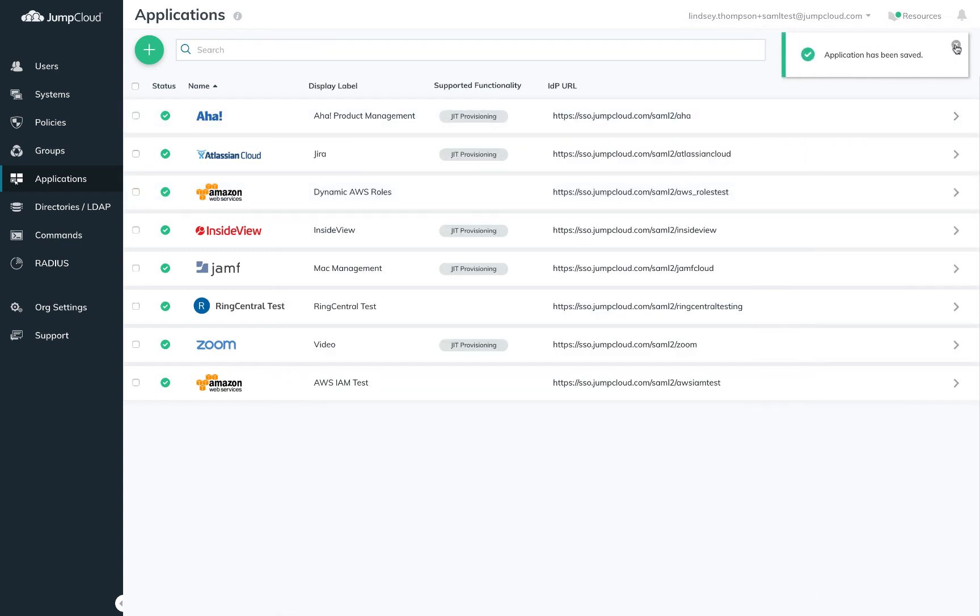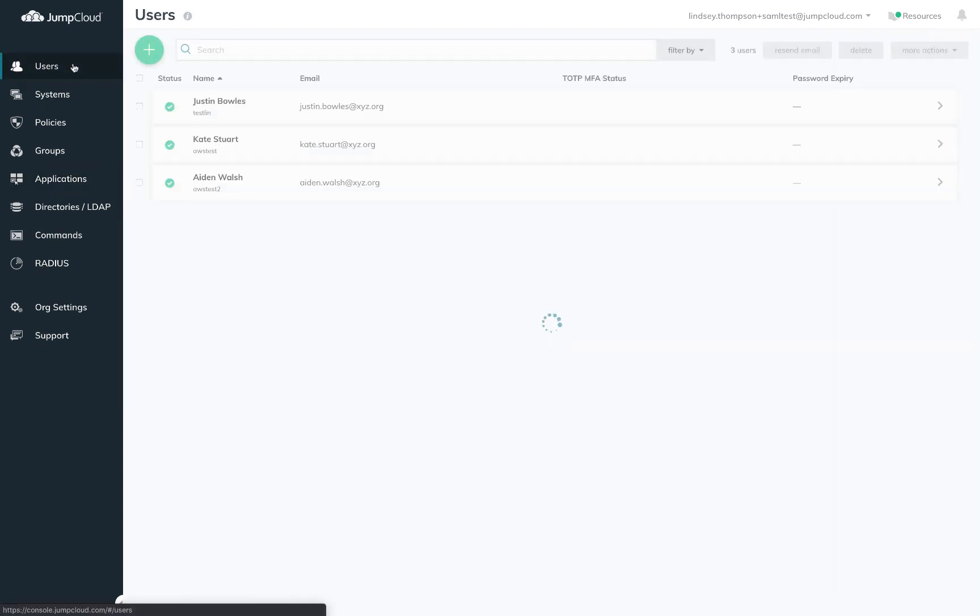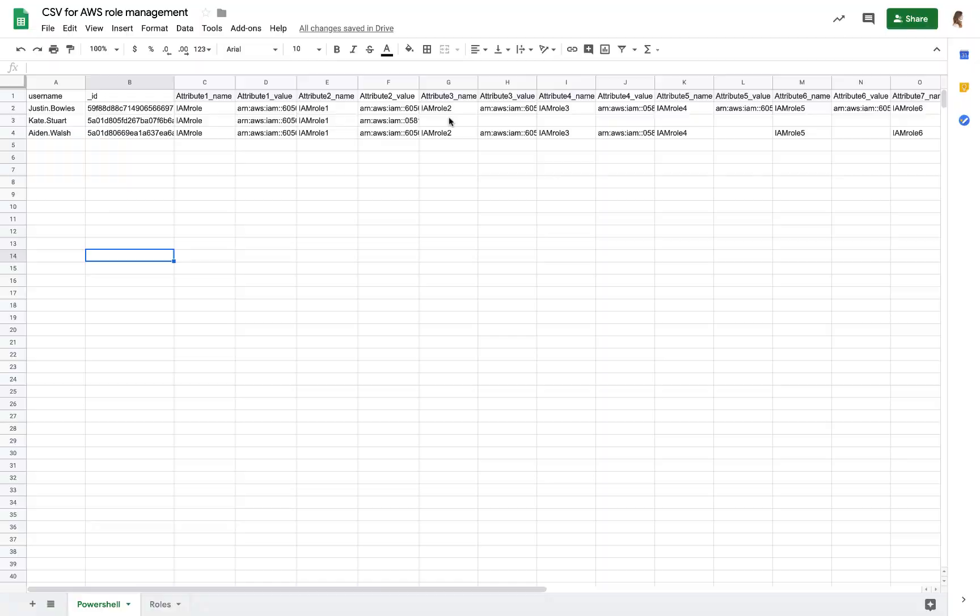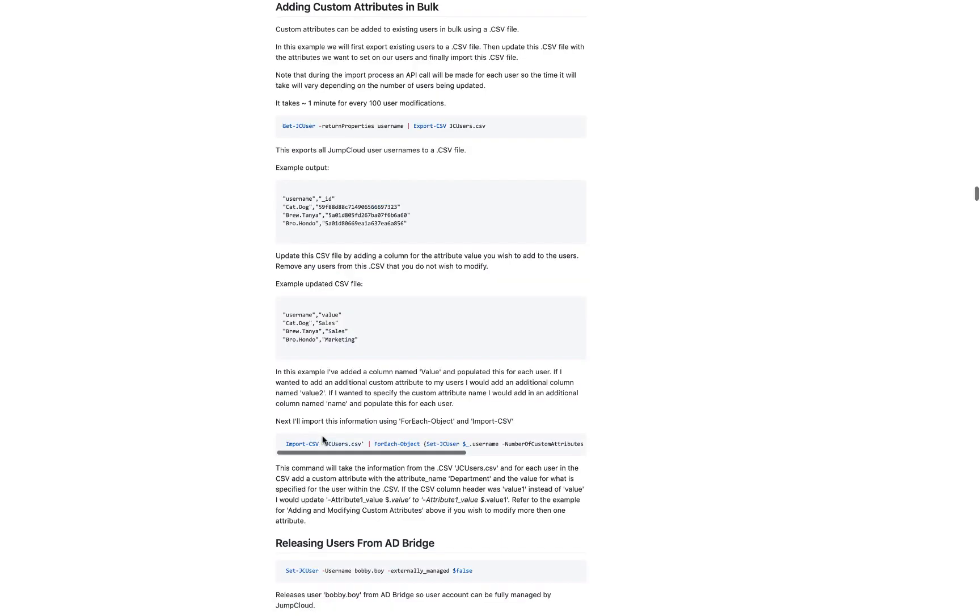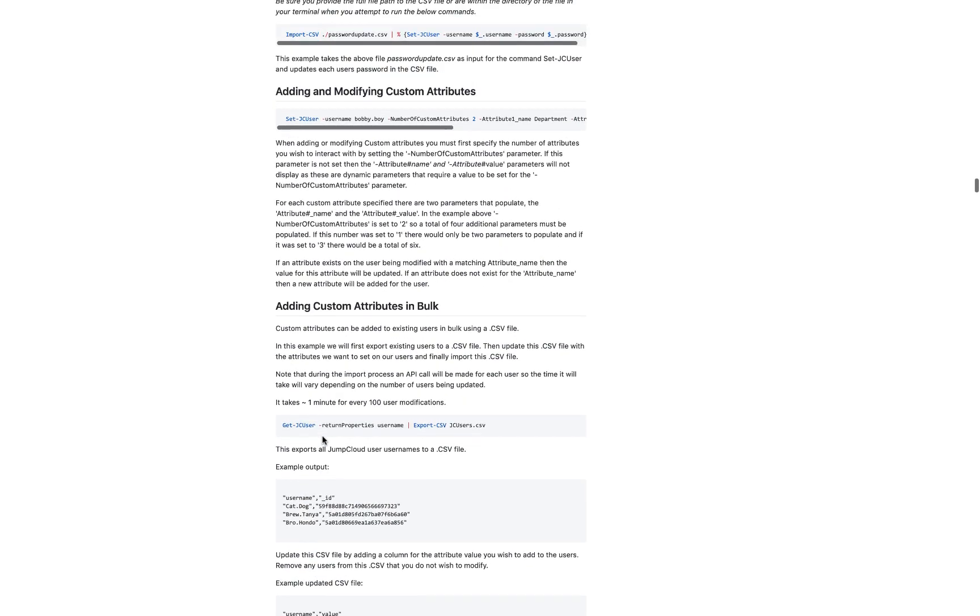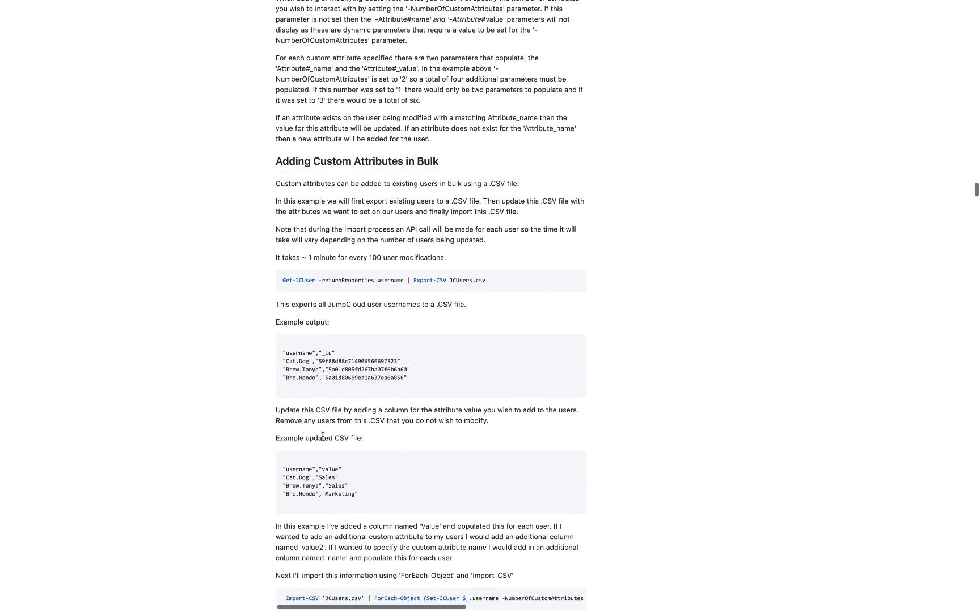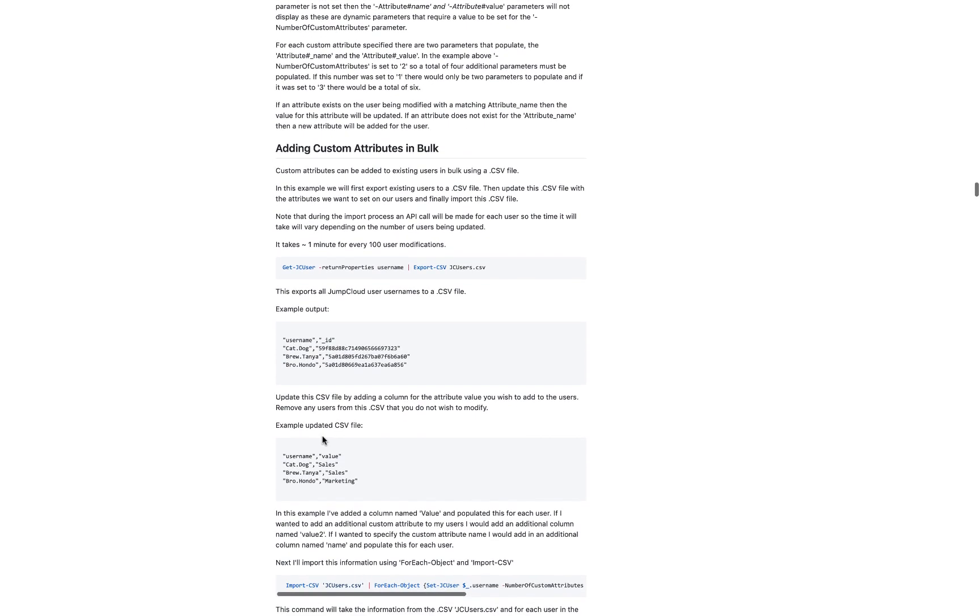Now you'll need to decorate users with the IAM roles that are appropriate. For your initial setup, it may be easiest to organize these assignments first in a spreadsheet, similar to this one. You could then use a JumpCloud PowerShell module to update users in bulk. This work may also be done directly in the admin portal UI.